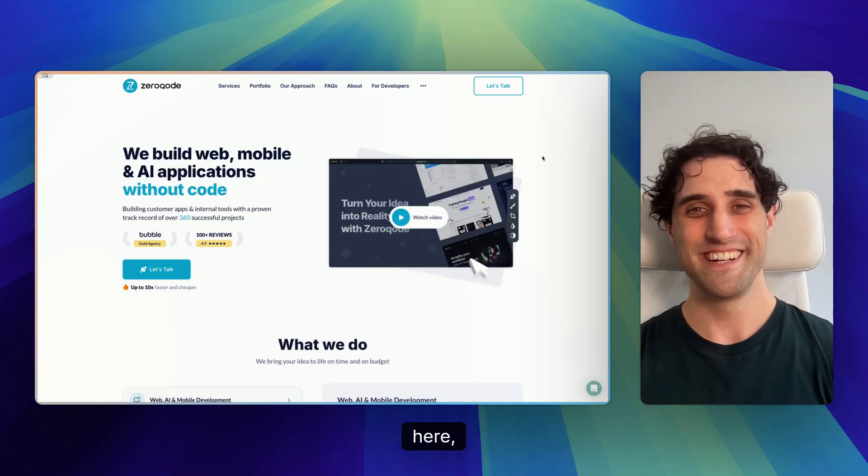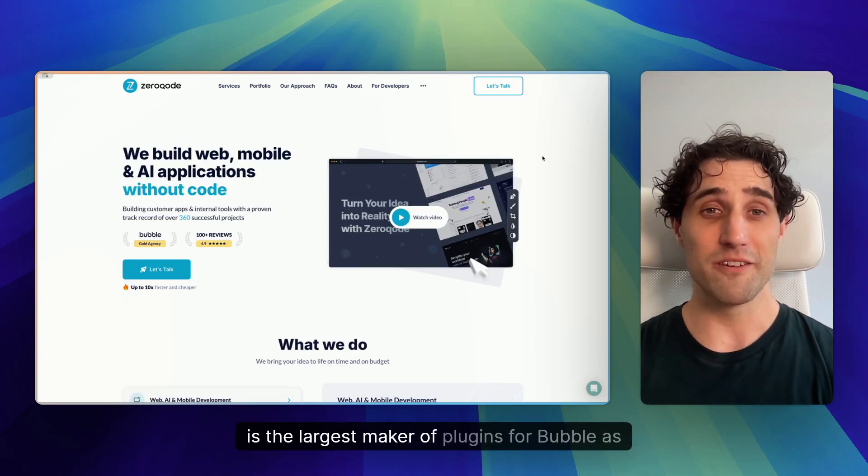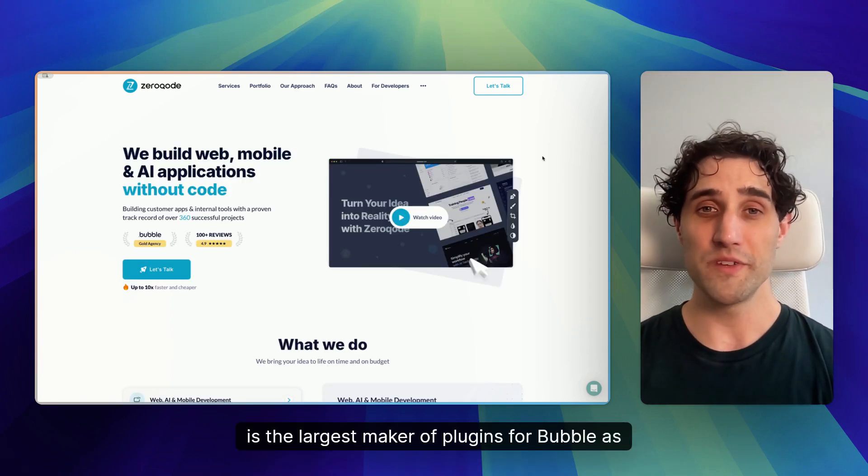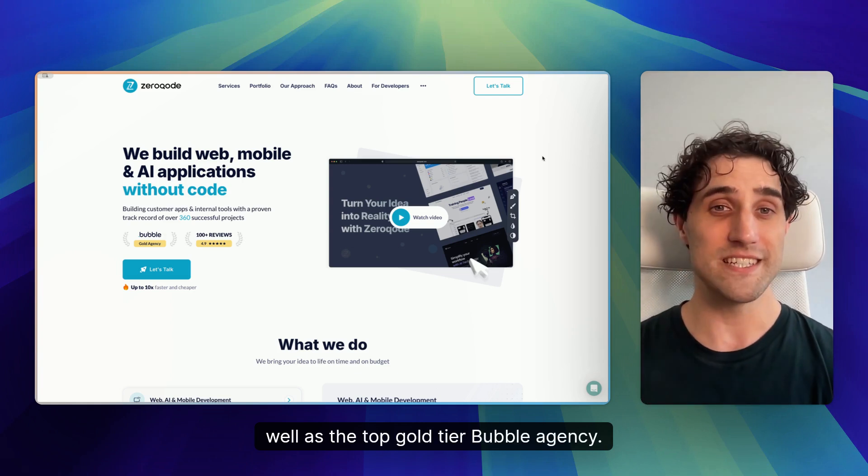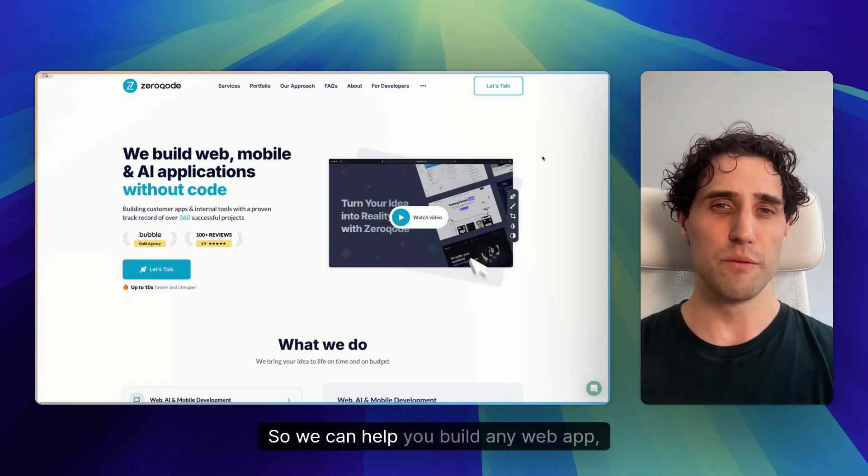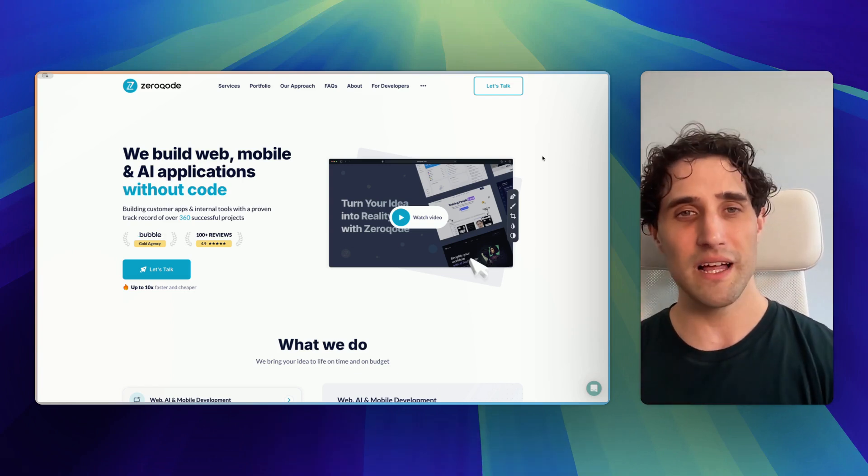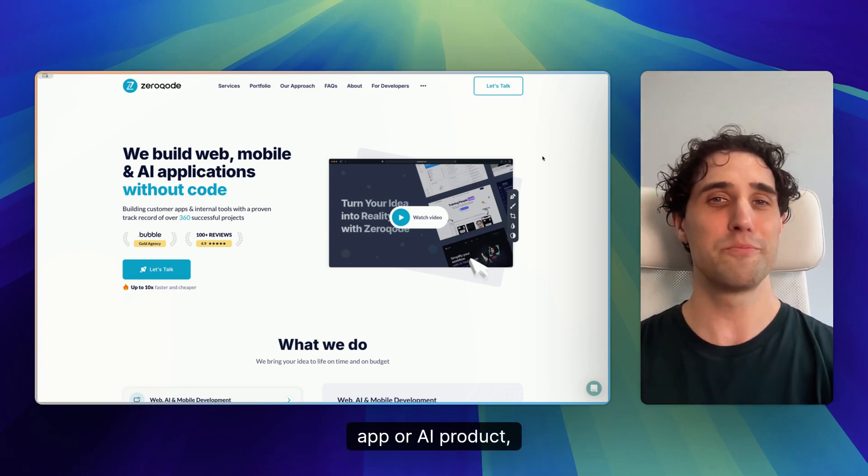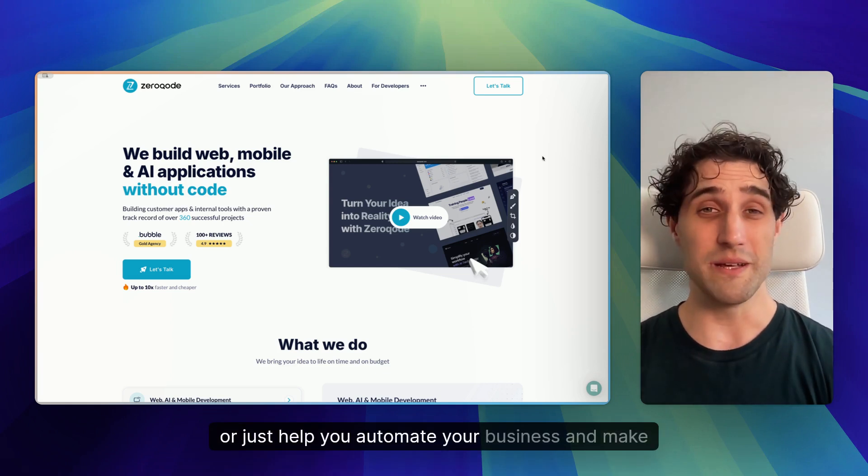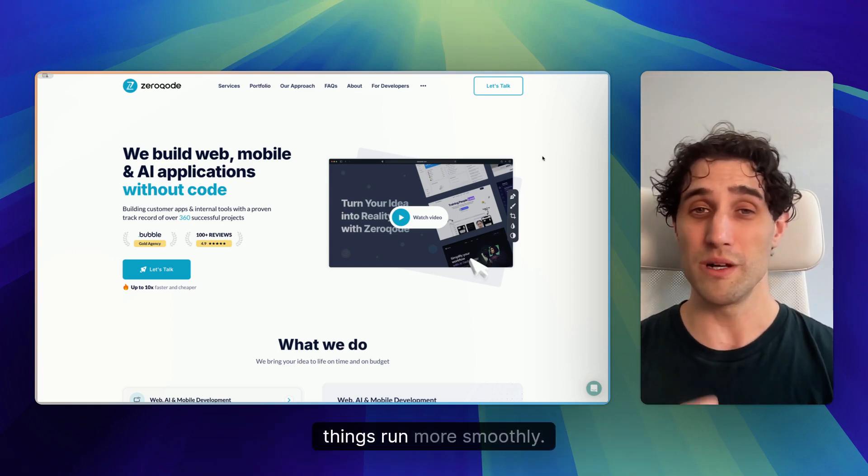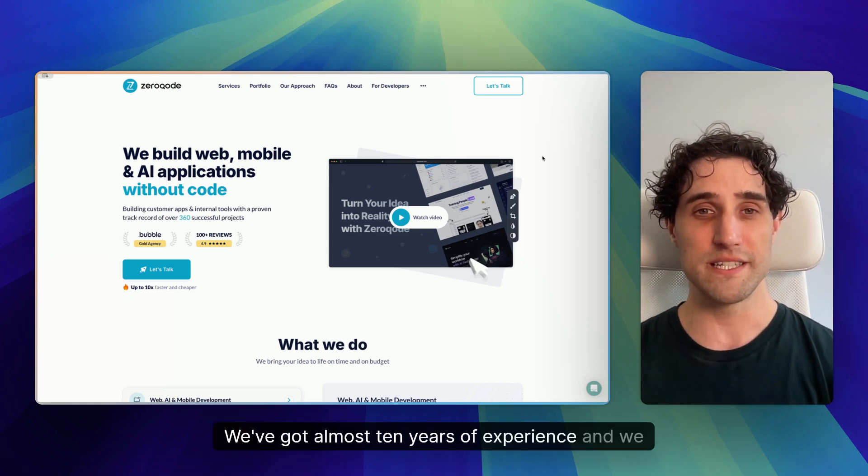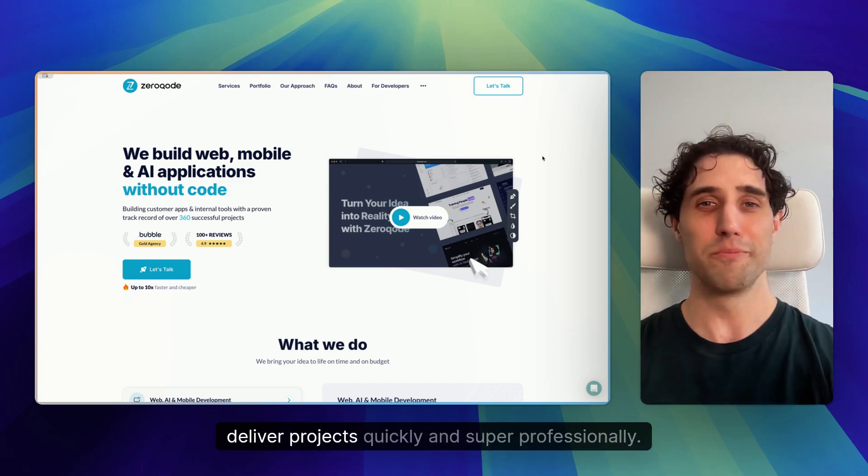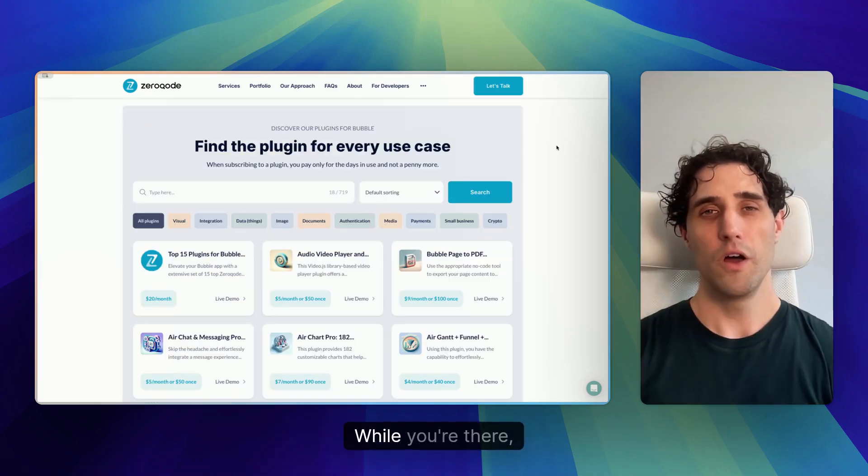This site here, ZeroCode is the largest maker of plugins for Bubble, as well as the top go-to Bubble agency. So we can help you build any web app, any mobile app, or AI product, or just help you automate your business and make things run more smoothly. We've got almost 10 years of experience, and we deliver projects quickly and super professionally.